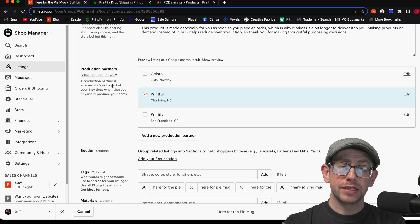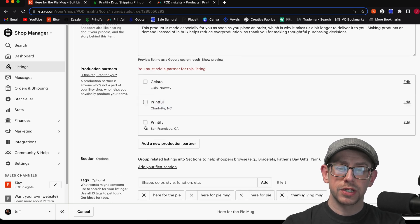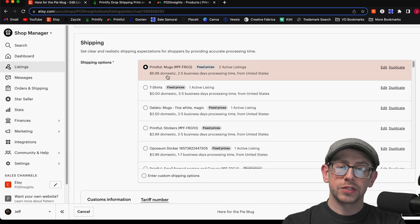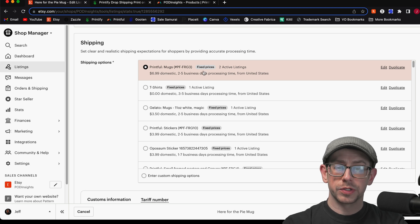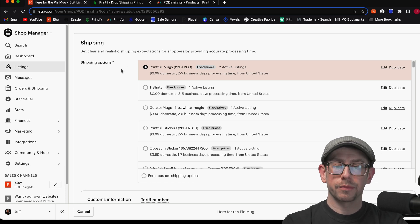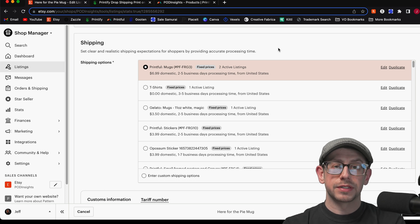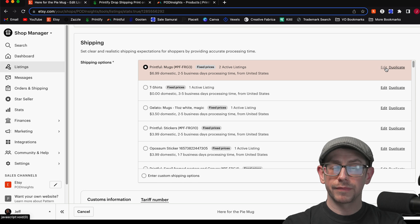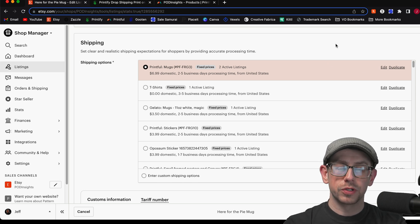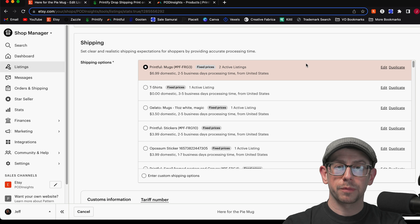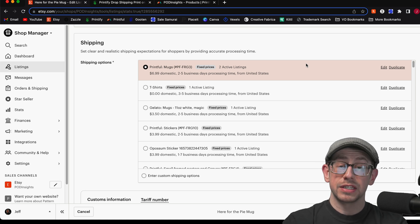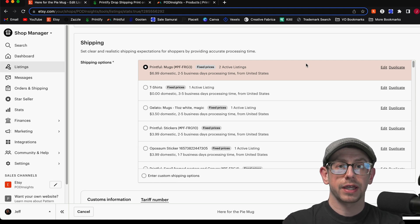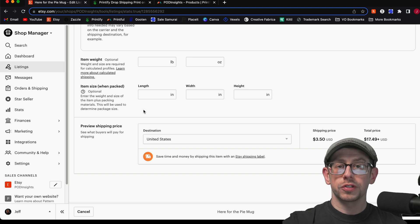One thing you definitely want to do is come down to the production partner section, remove Printful, and change that to Printify. The last thing is to update your shipping profile — this was set to the Printful shipping profile for mugs. Since your origin zip code will be different, either edit this shipping profile or create a new separate shipping profile just for Printify mugs so it's easy to remember that's the right one. And that's it — those are all the steps to switch from Printful to Printify.